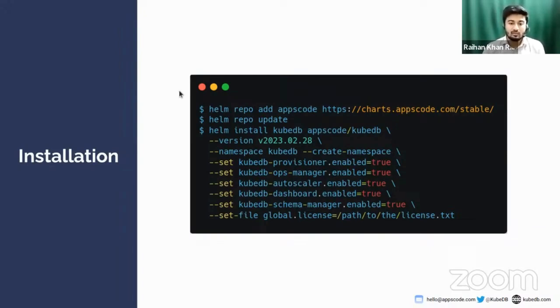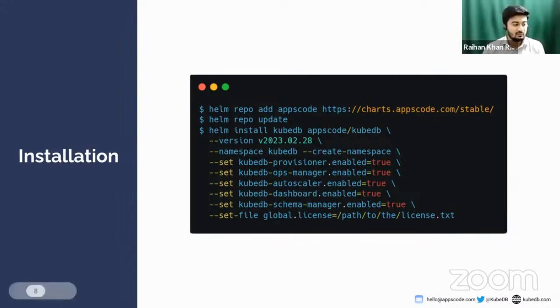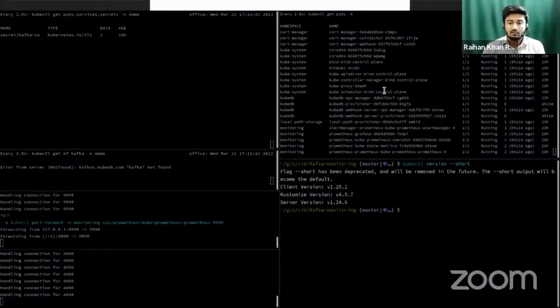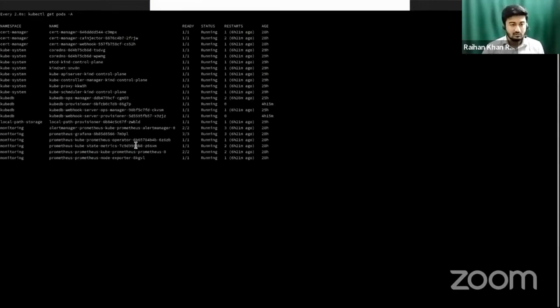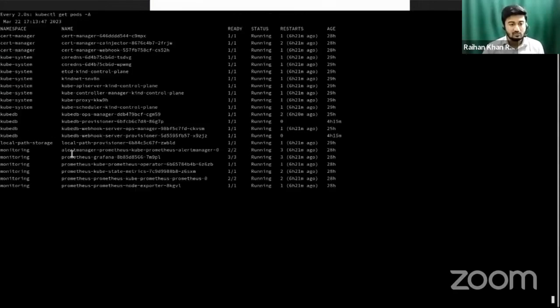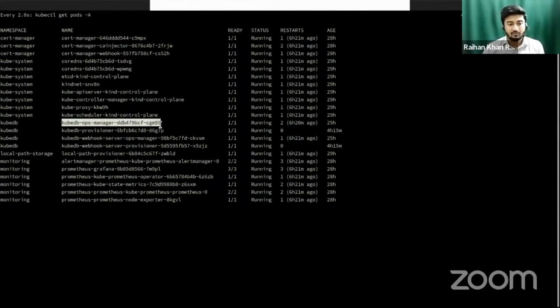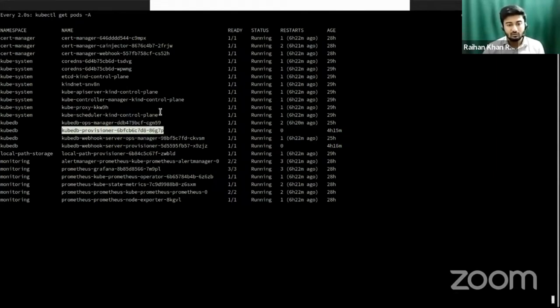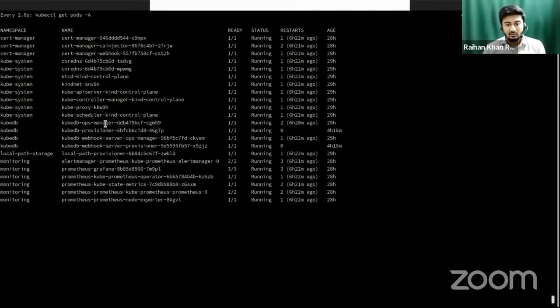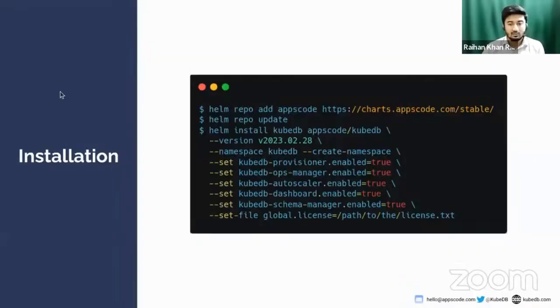You can install KubeDB very easily using Helm charts. First, you have to use helm repo add command to add the chart to your Helm repo, then run helm repo update to fetch the latest updates. Finally, install KubeDB with Helm using the license file. You can get the license file at our AppsCode license server. You can visit kubedb.com or appscode.com to get the details on how to do it. I have already installed it in our local cluster. In the KubeDB namespace, I have the KubeDB ops manager installed and the KubeDB provisioner operator installed. Both of these operators are running.